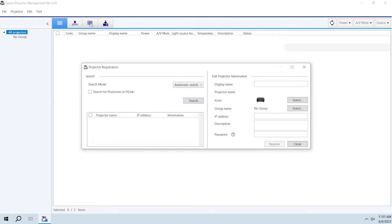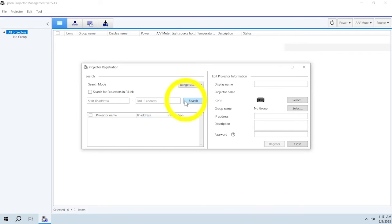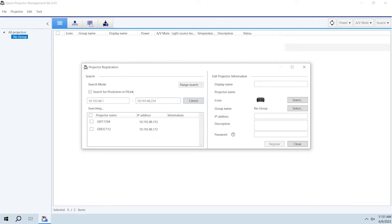To search for the projector over an IP range, select Range Search from the drop-down menu. Enter the Start and End IP Addresses, then click Search. If you want to search for any projectors that support PJ Link Class 2, select this checkbox.